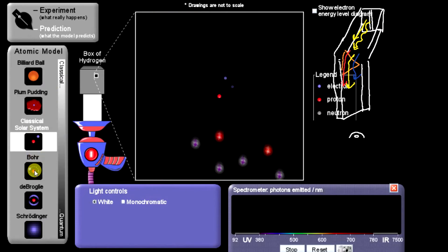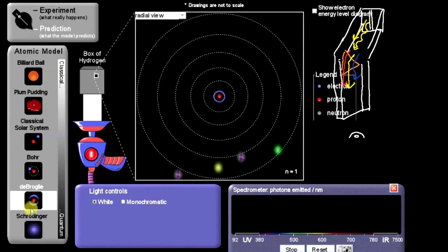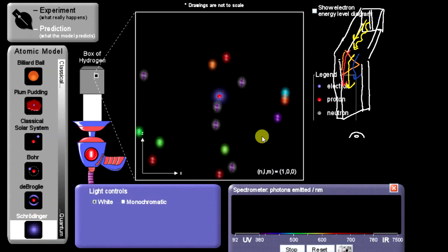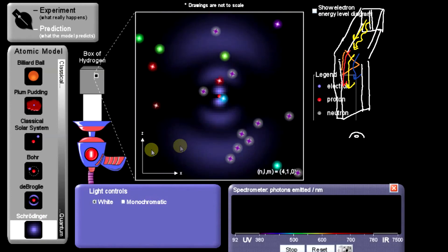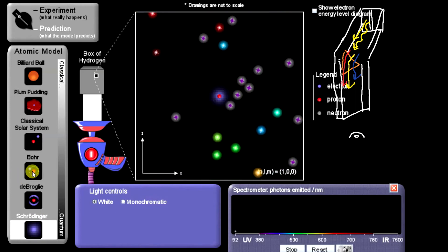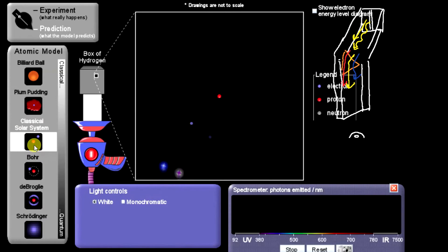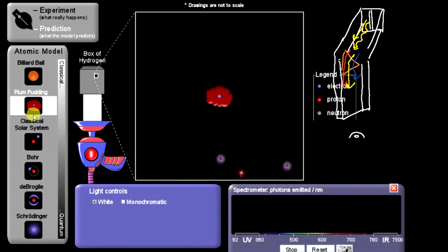This is one of the processes we use in science: we compare models — the predictions that models make — to reality. And that allows us to confirm or deny the accuracy of a model.